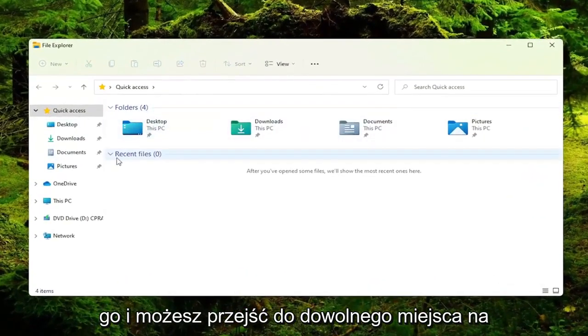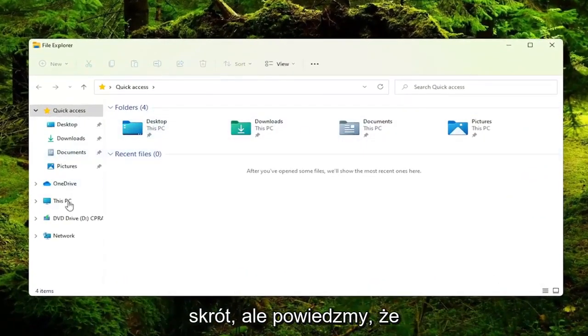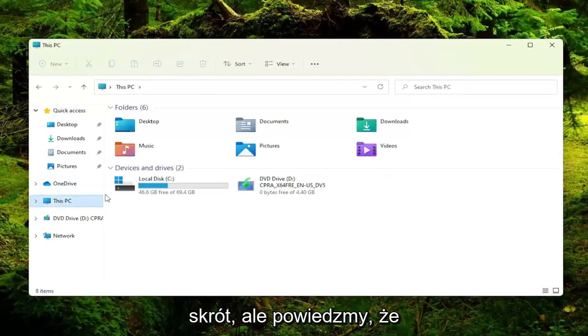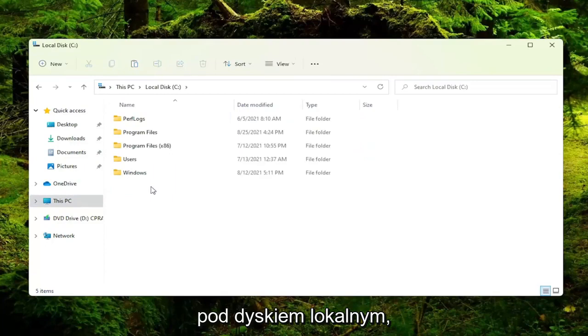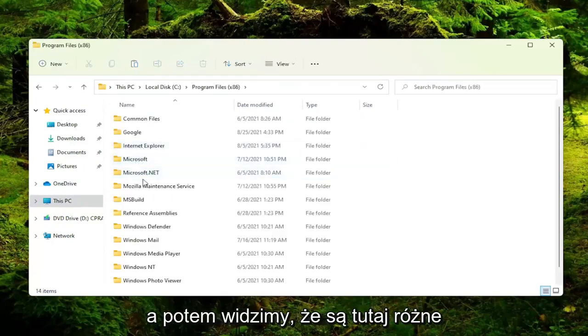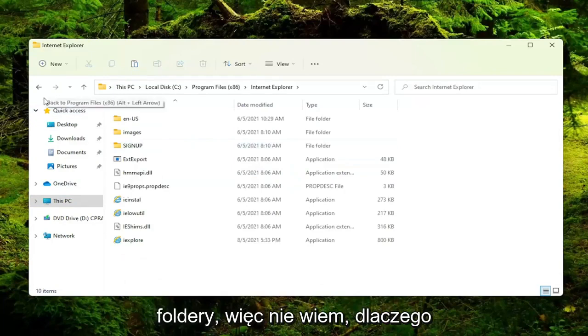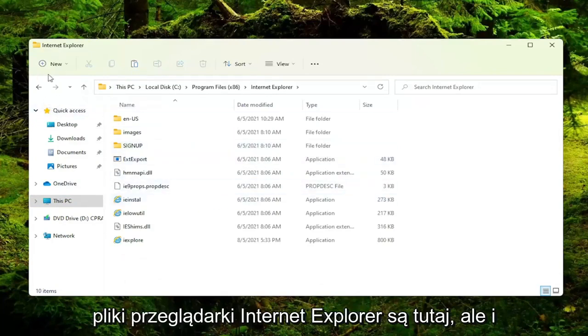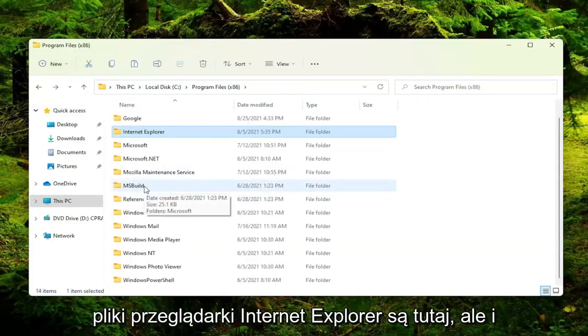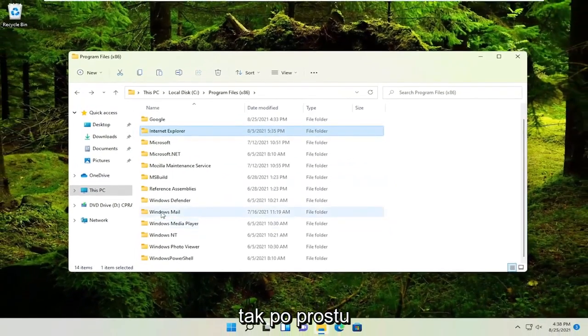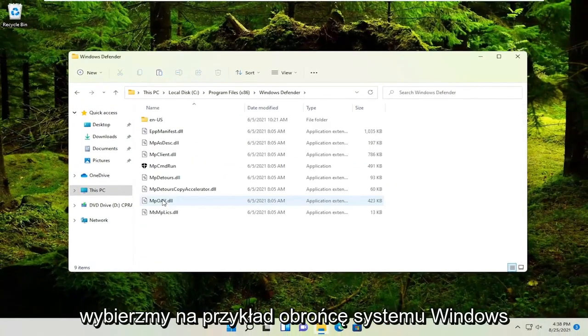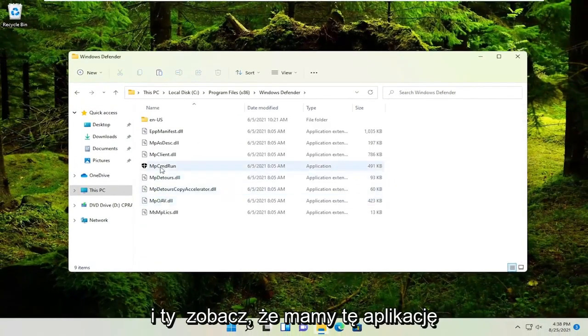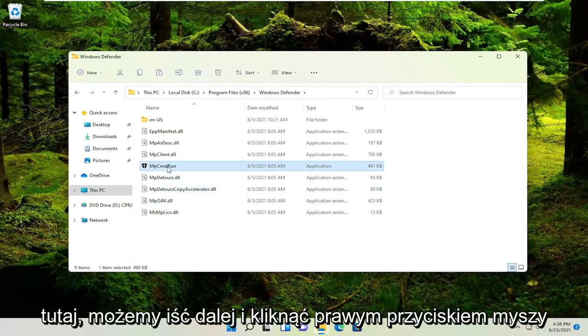And you can navigate to wherever on your computer you want to create the shortcut for. Let's say I'm going to go underneath my PC and I'm going to locate a program here. So let's say underneath local disk and then program files x86. We see there's different folders in here. I don't know why Internet Explorer files are in here, but anyway, let's just go ahead and select Windows Defender for example. And you see we have this application here.